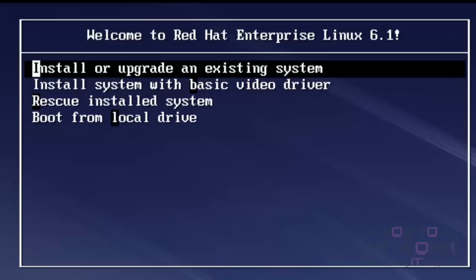On that screen, there are many options like Install or upgrade, Install system with video drivers. Please select Install or upgrade in order to proceed with the installation.